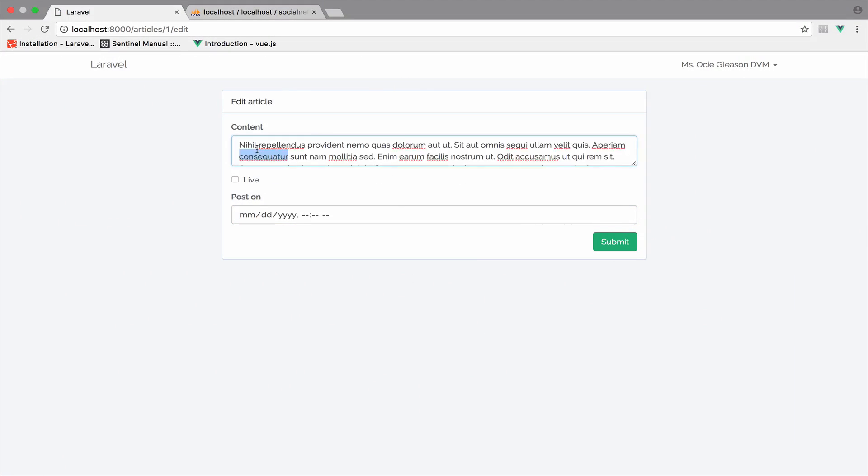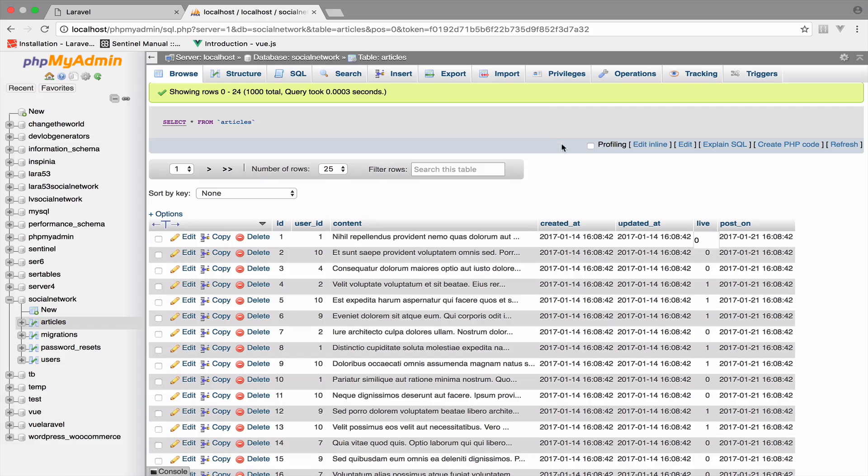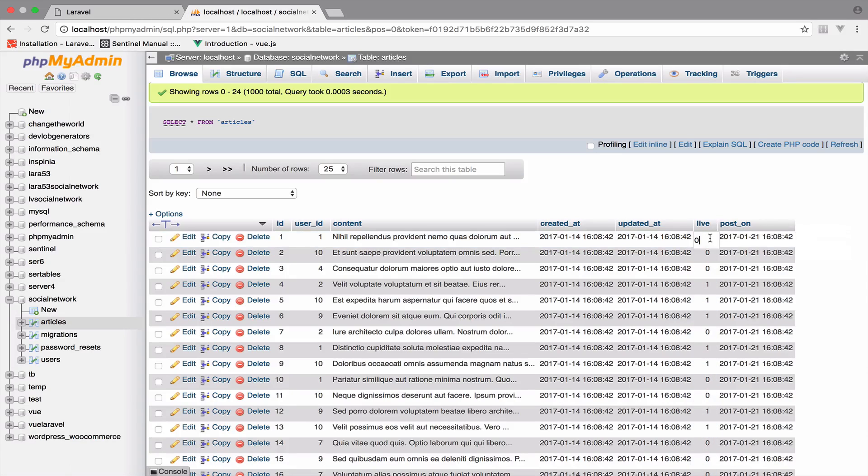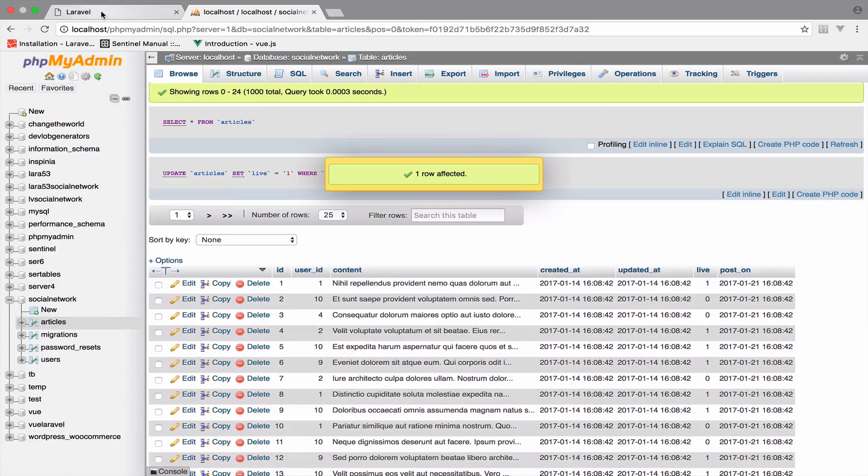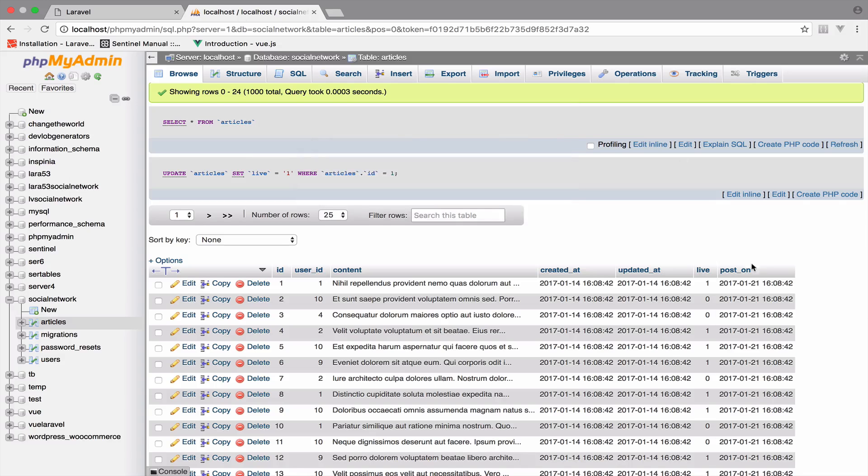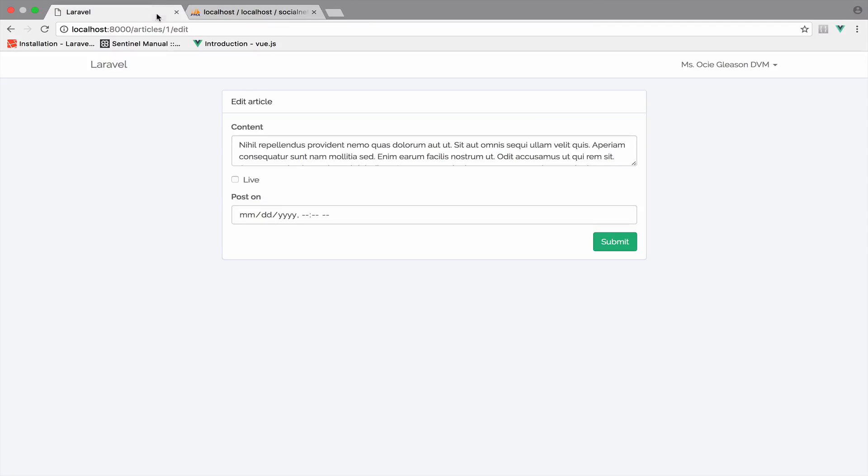And for the live, it is not checked. So this happens because the live value here is zero. However, if I change this to one, it will still not be checked. And also the post on date is not there yet because we already have a post on date, but it is not there. So let me start with the checkbox first.